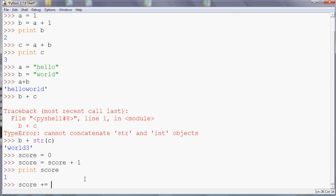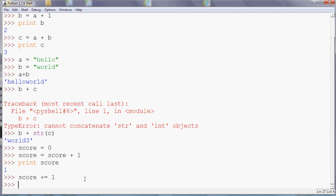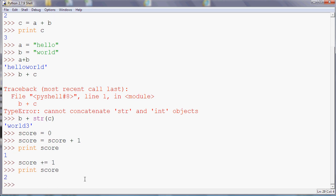It should now be two, hopefully, yes. So we started off with zero and we've added one twice, so we've increased the score. And that's a very typical use of a variable in a programming language. So at the moment we're using the immediate mode. If you use your variables in a program, the idea is pretty much the same.